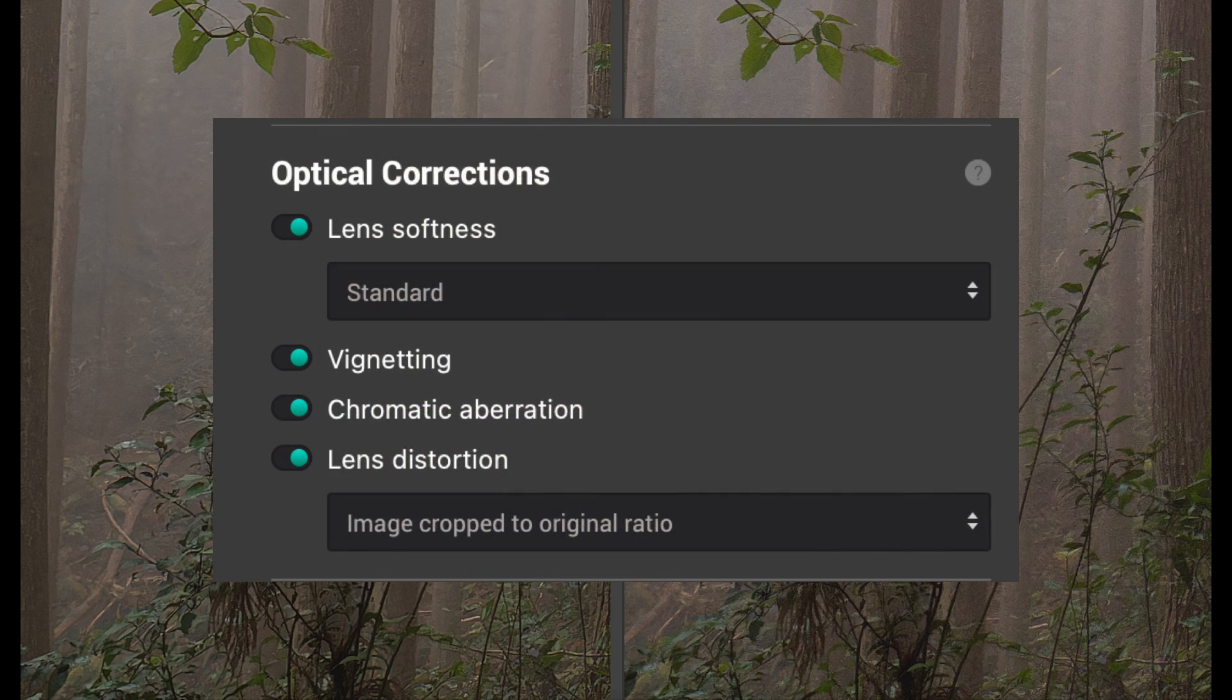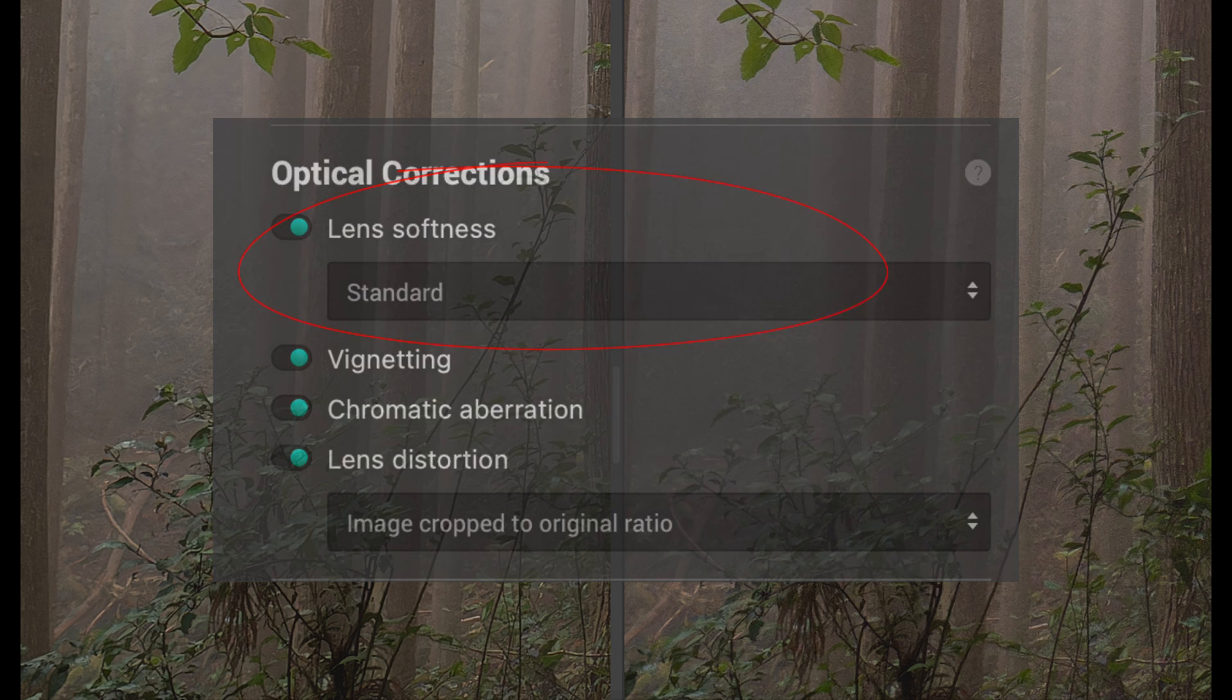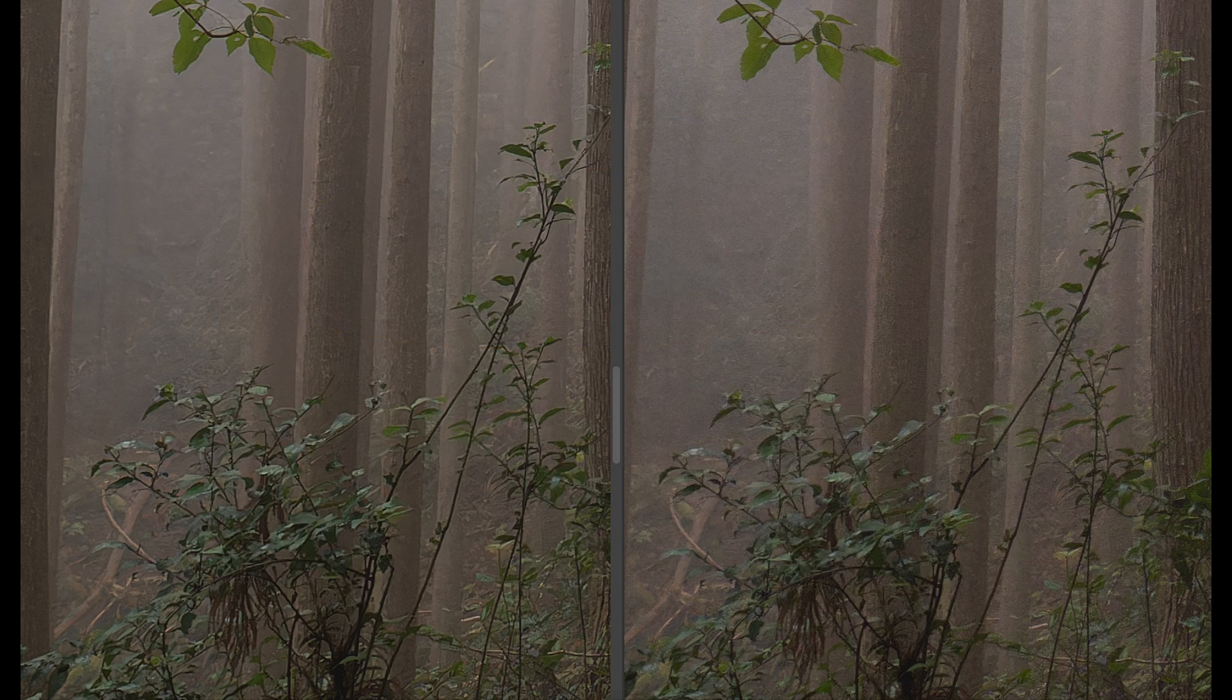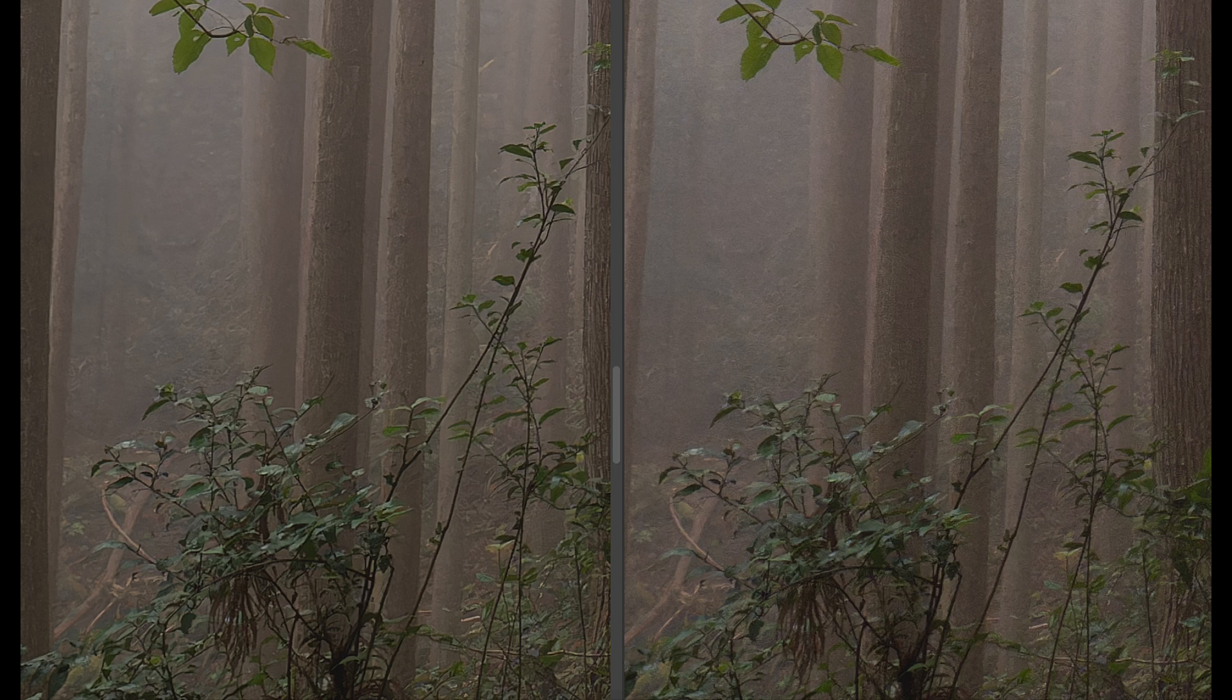The answer to that is that DxO has re-engineered the lens softness correction that's applied in PureRAW. A criticism in the past has been that PureRAW over-sharpens some RAW files and even creates halos in high contrast areas. It's certainly a problem that I've seen with my micro four-thirds RAW files.